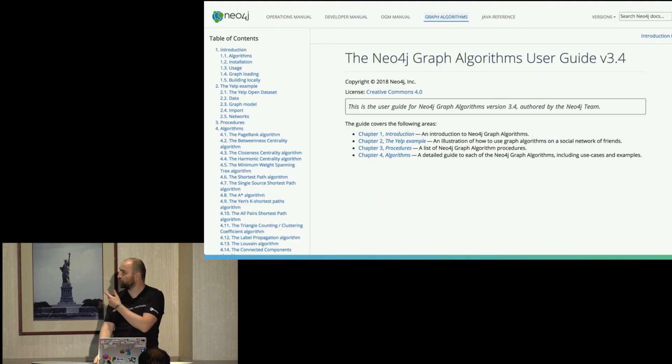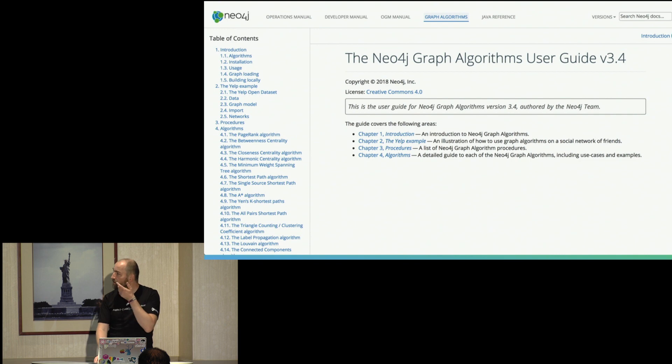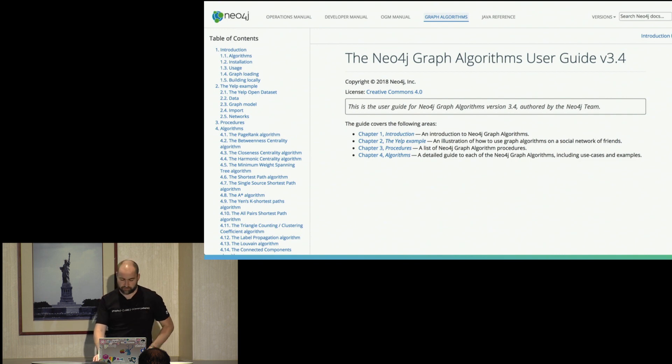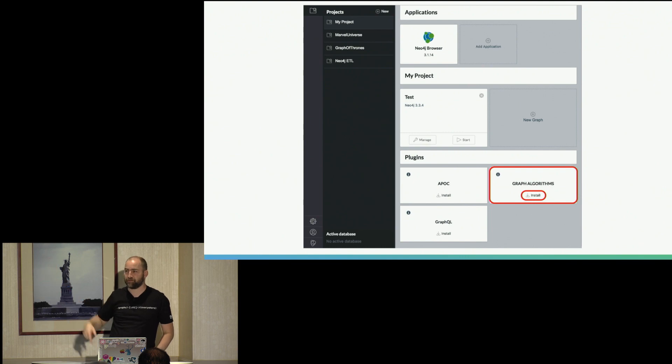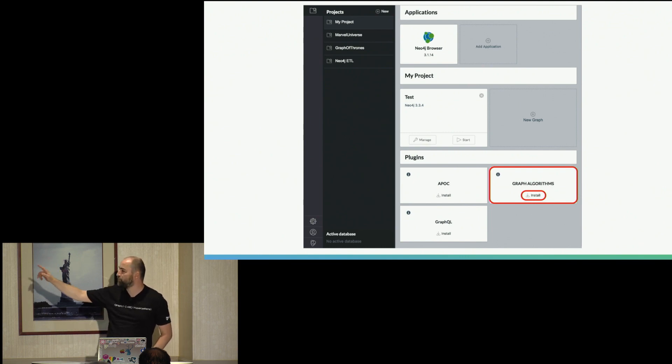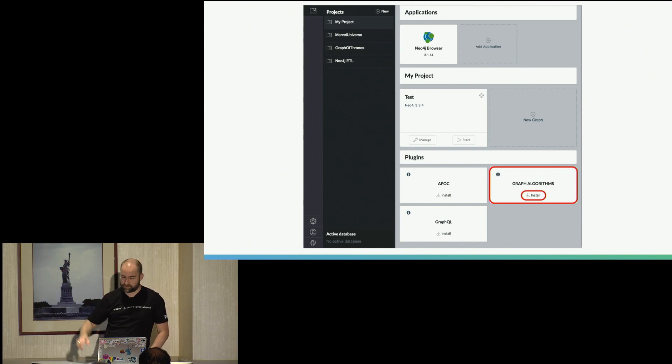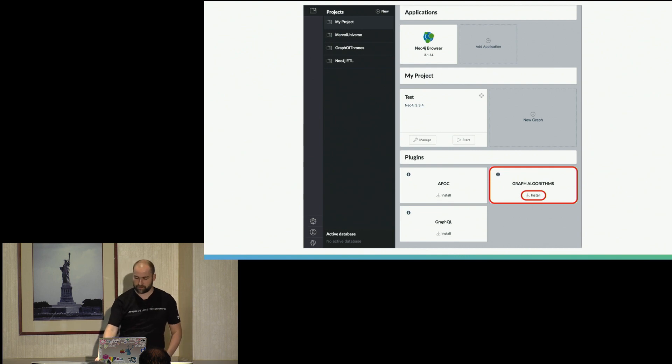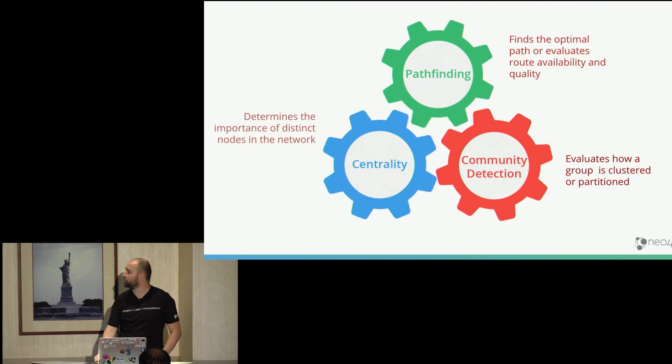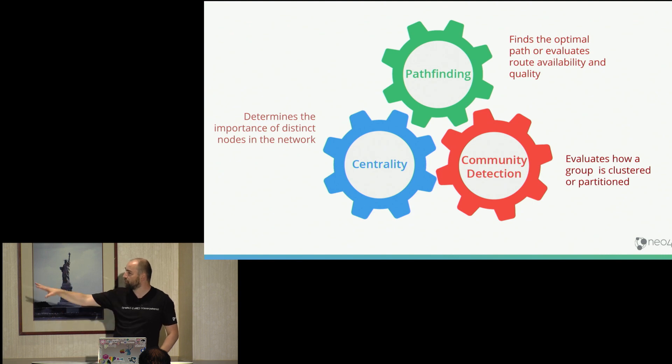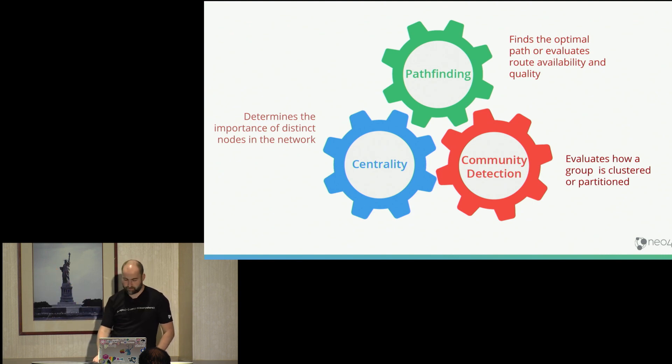Neo4j graph algorithms already mentioned it. So this is kind of the comprehensive documentation for graph algorithms. You can install them in Neo4j desktop by just clicking the button in the plugins tab. So it's just a single click install where you get graph algorithms immediately installed. And here are the kind of algorithms that are already mentioned. So centrality, community detection, pathfinding algorithms.